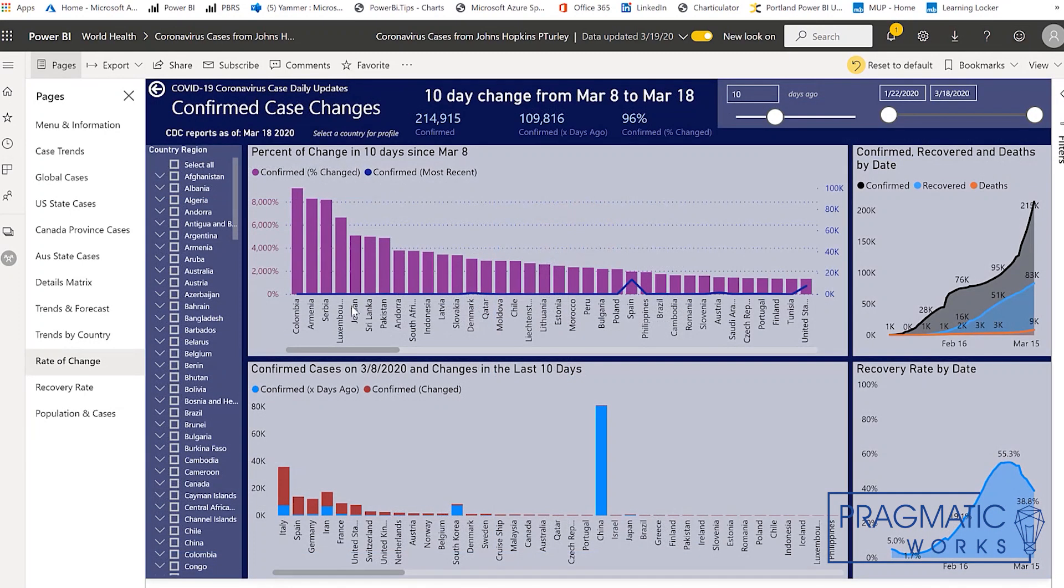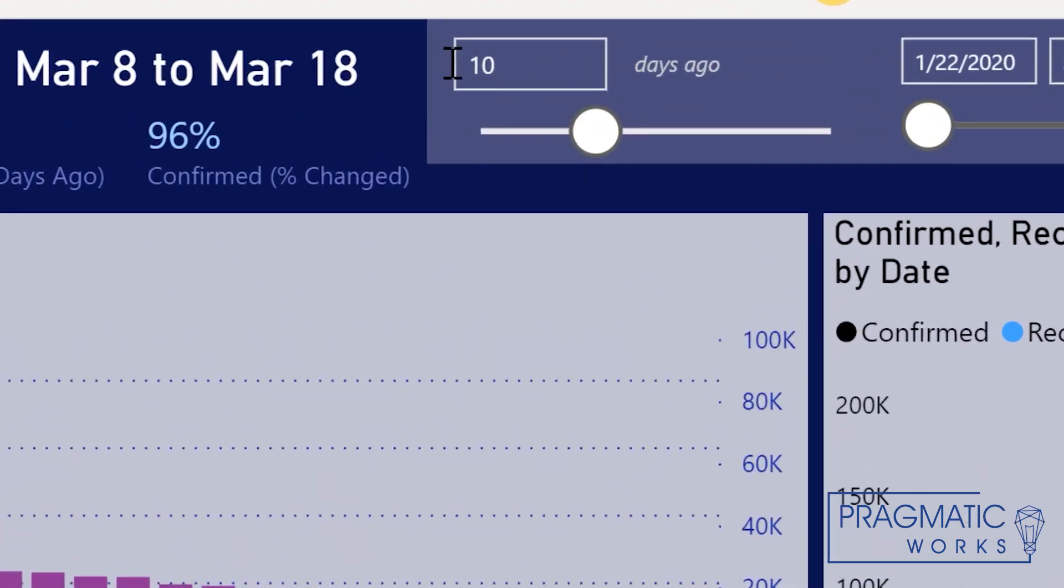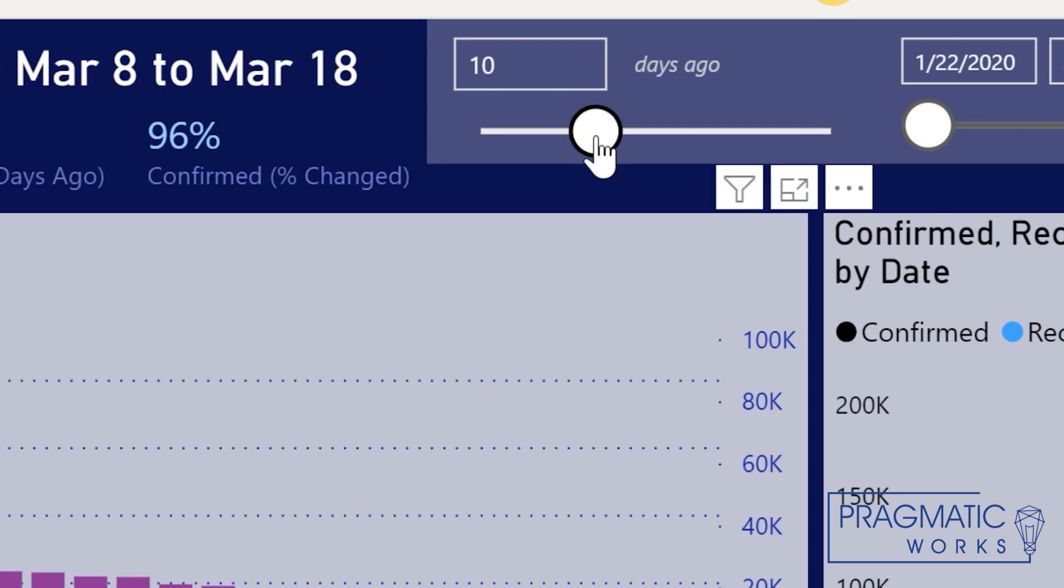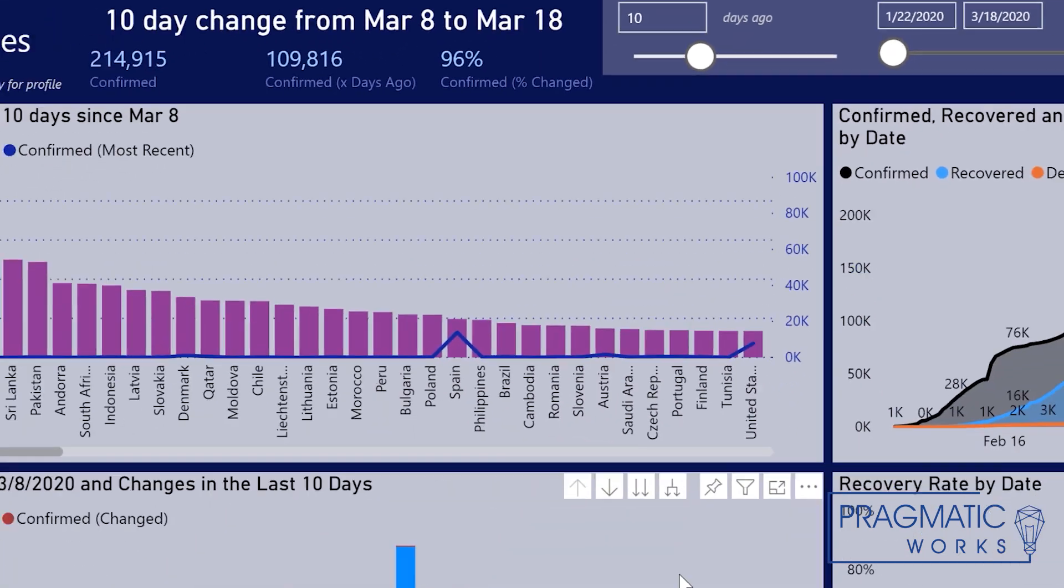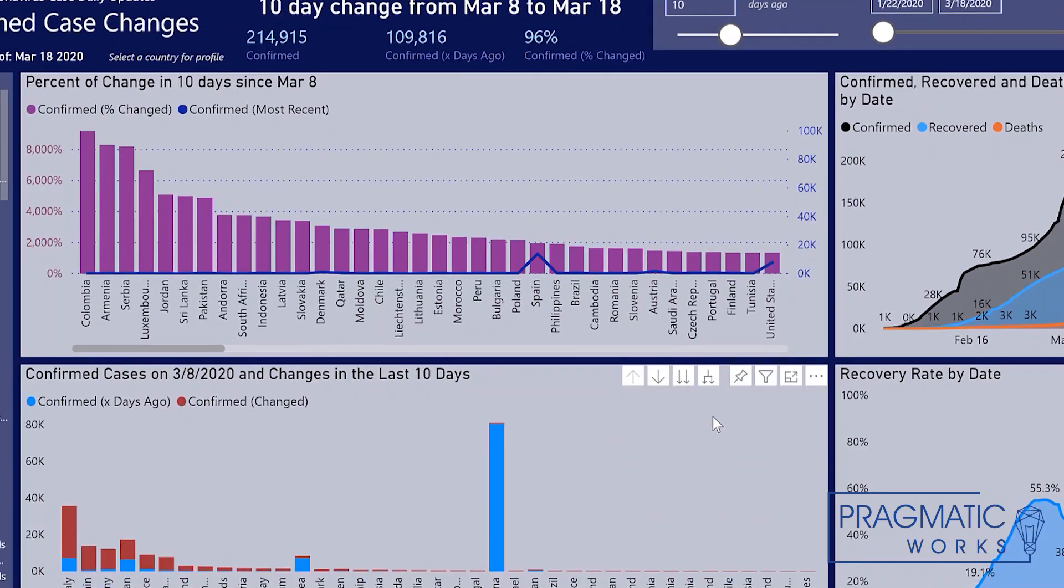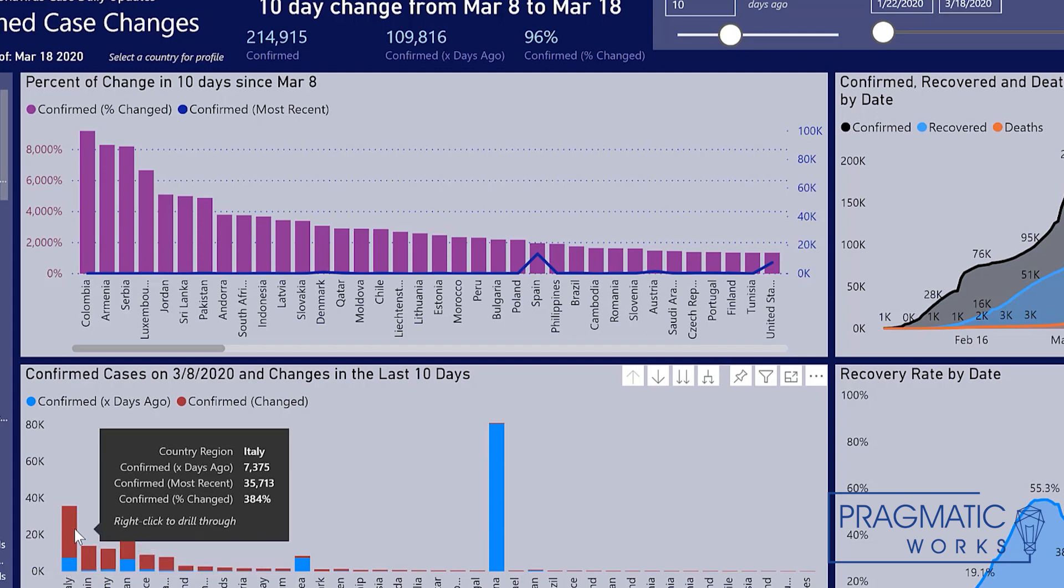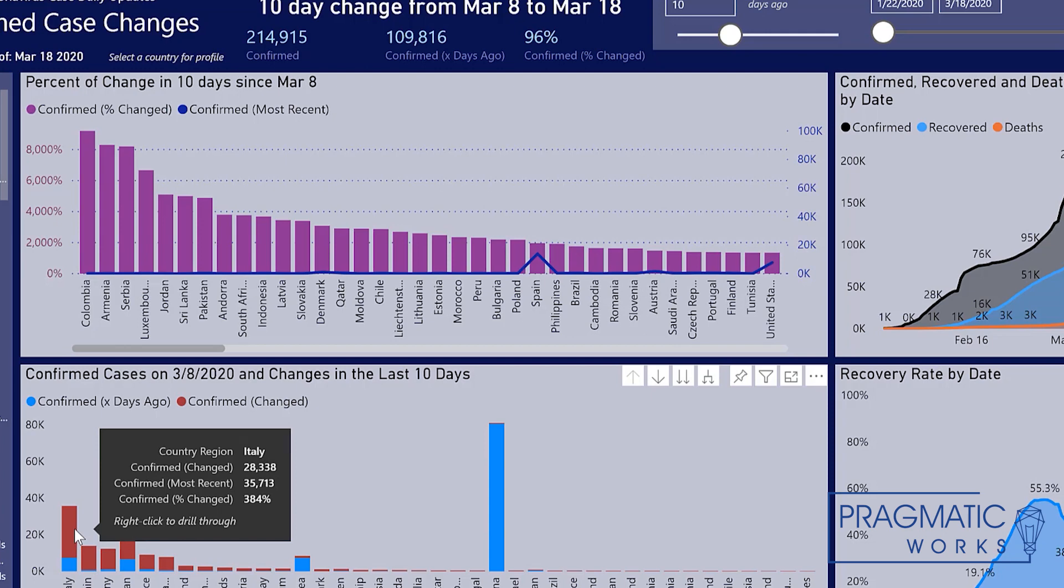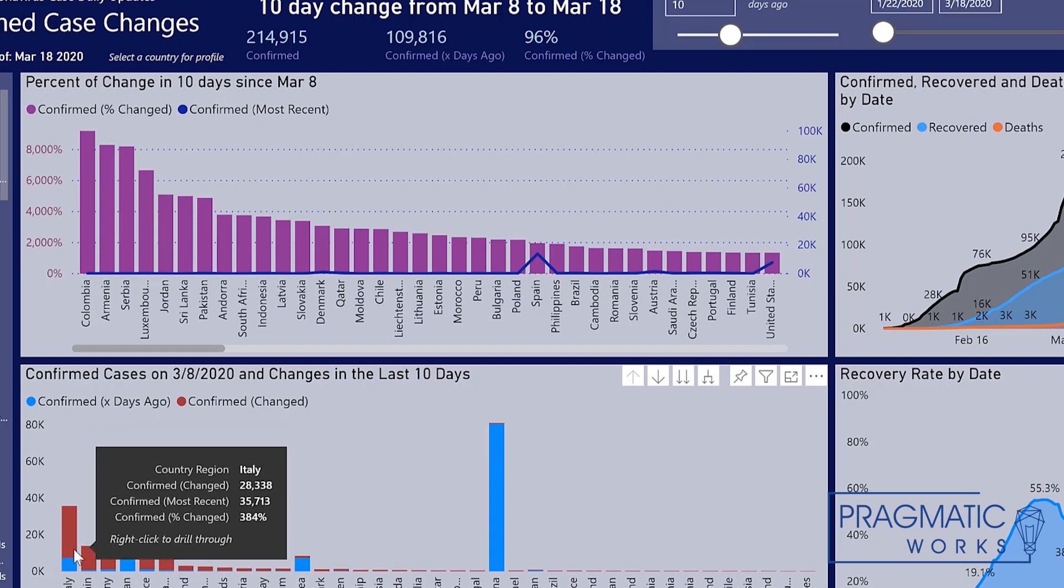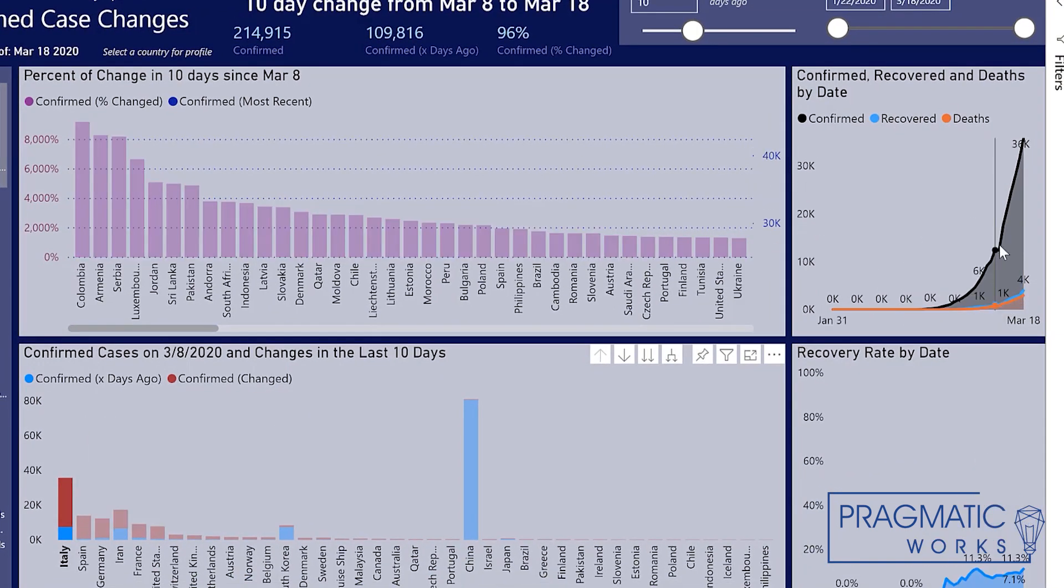On this page, we can see the changes in confirmed cases. You can choose the number of days that you want to look back, so just change that horizon. Right now, we're looking at changes that have occurred in the past 10 days. So if we look at this chart down here, you can see that 10 days ago, Italy had 7,375 cases. But in the last 10 days since then, we currently have 35,000 cases. So an extremely high growth rate there. And if we click on Italy, you can see in this chart over here that we can actually visualize that change.